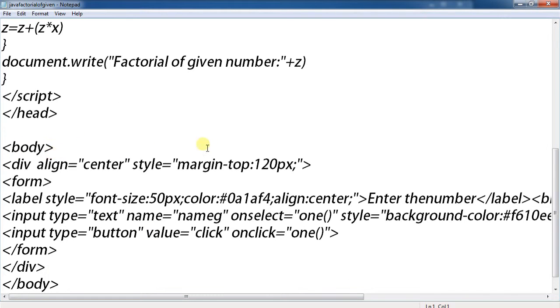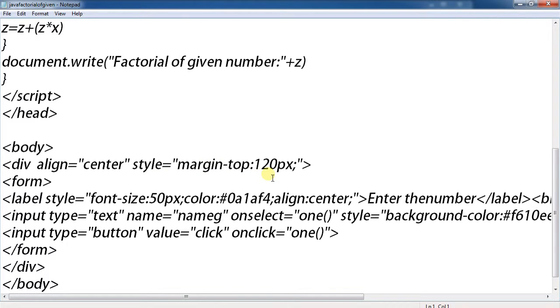In the body, give align center, style margin top 120 pixels.